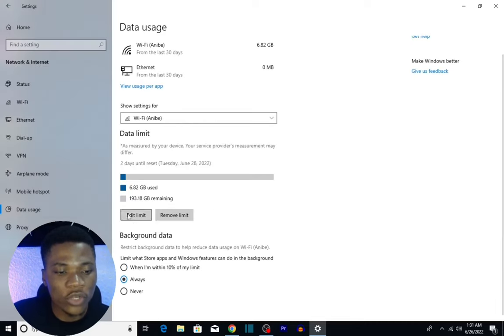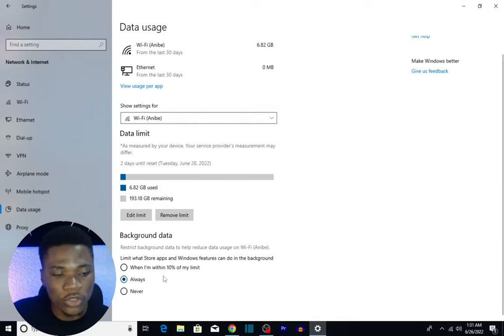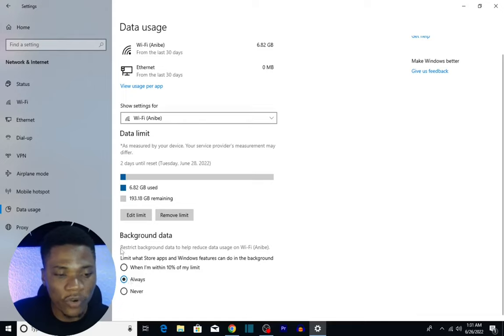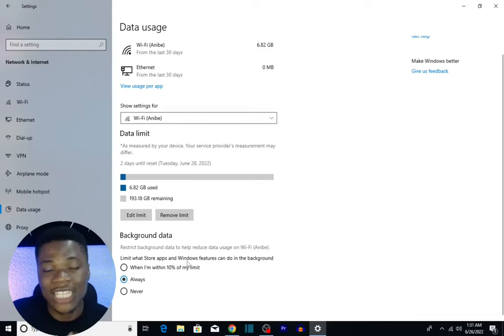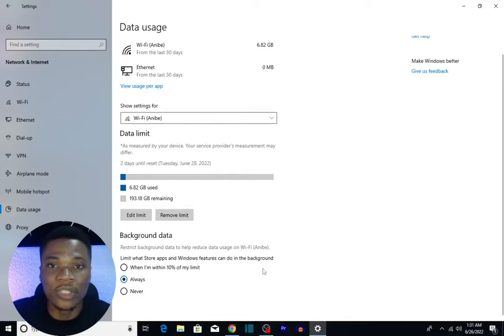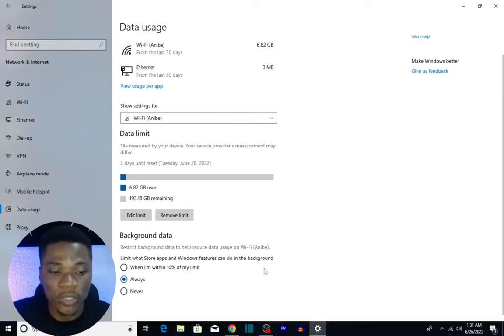So you click on Save. You can always edit your limit or remove the limit. Also, don't forget to check Always for background data usage so that the applications using up your data in the background are always controlled.